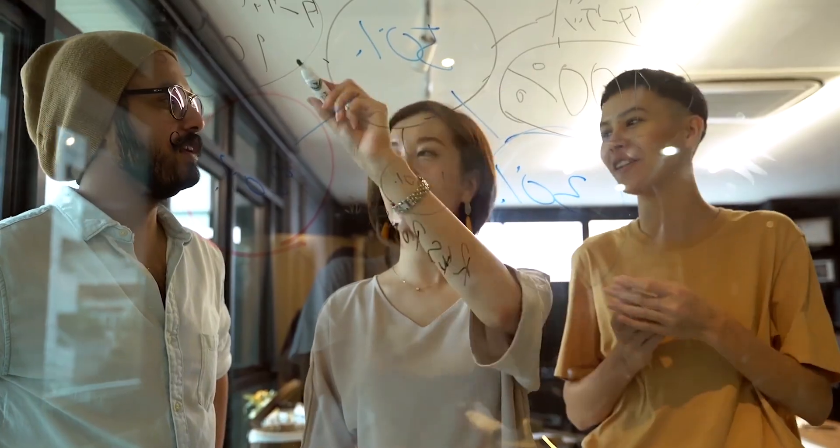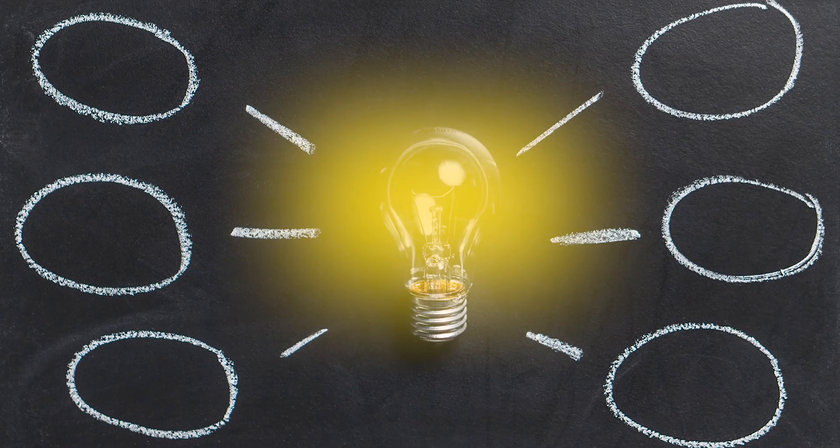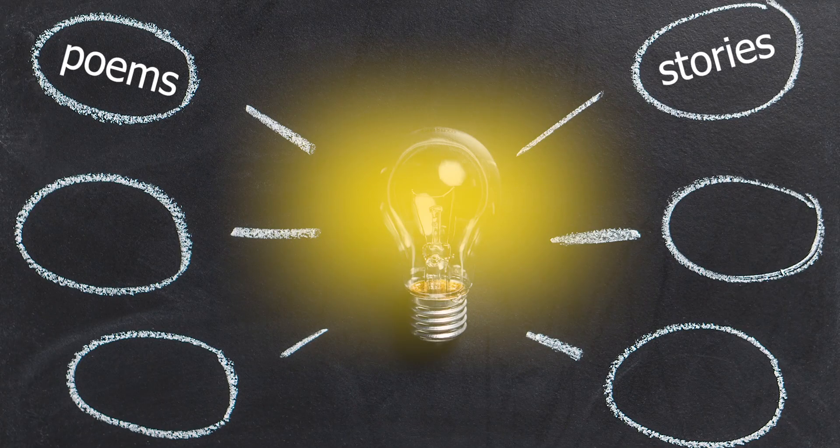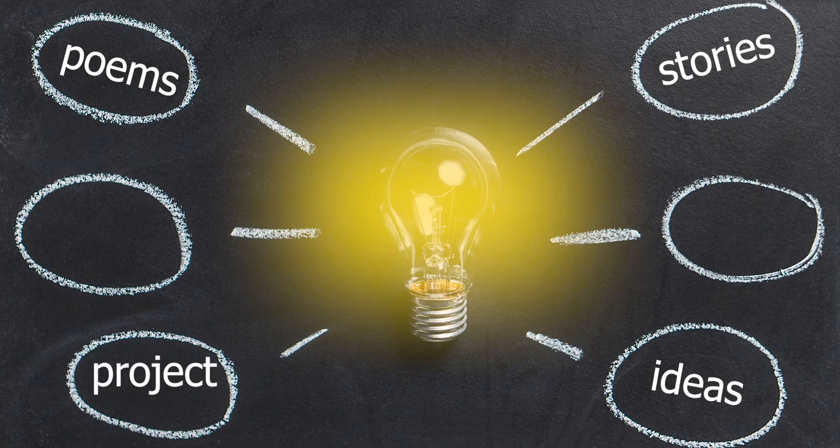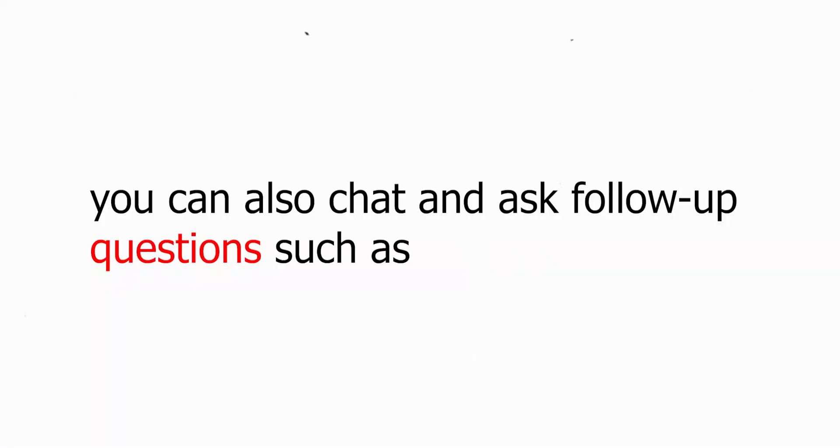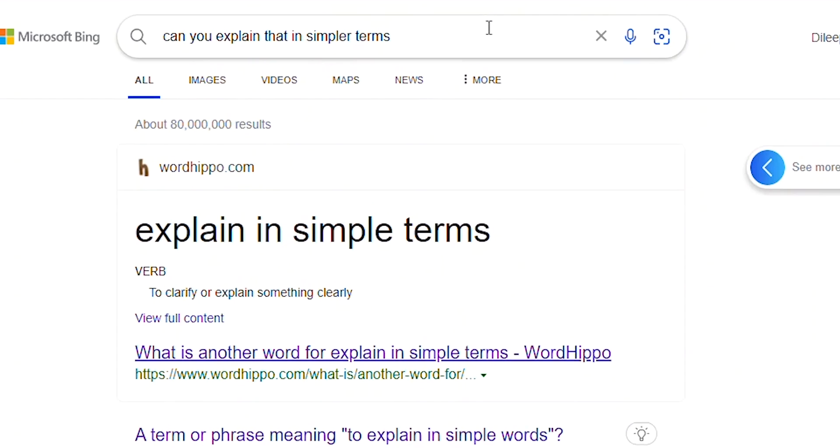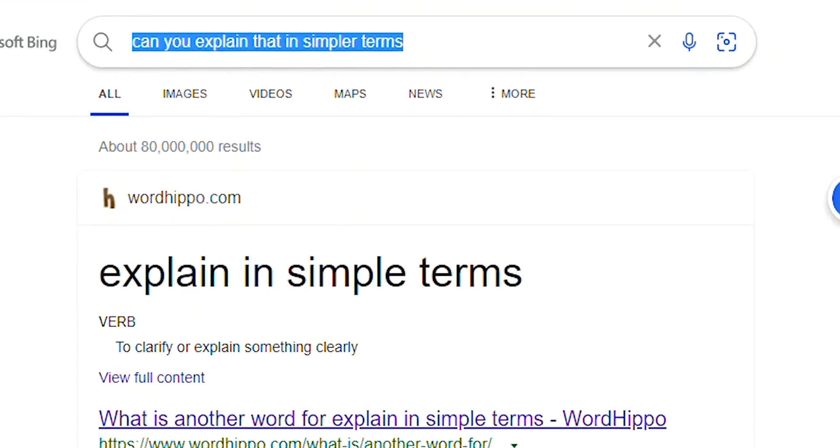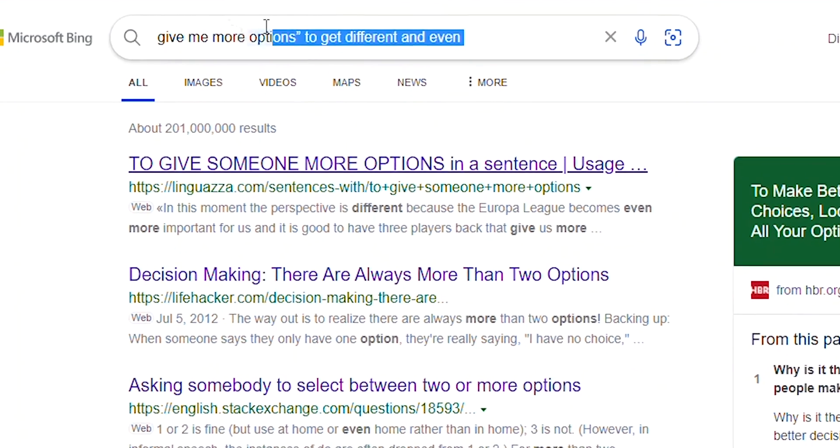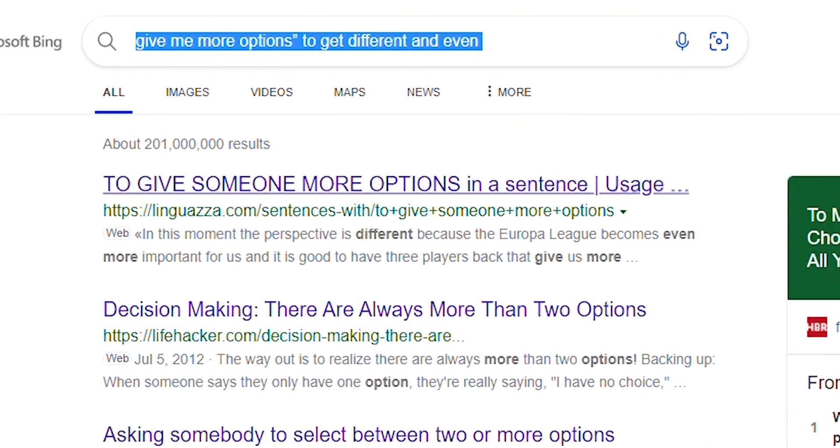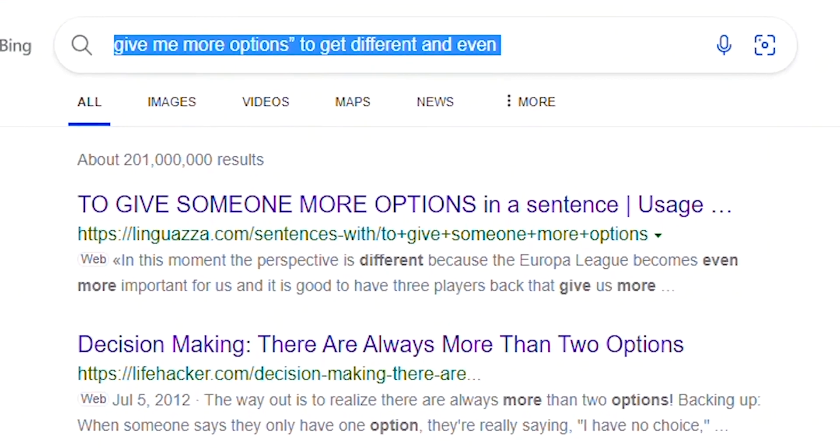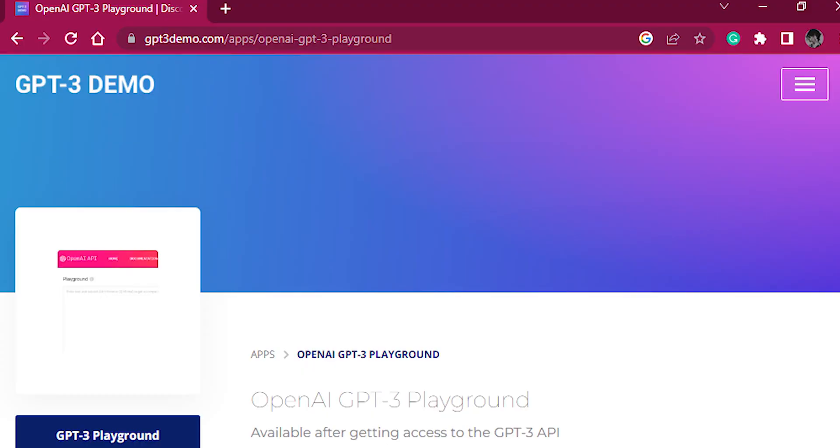Be creative. When you need inspiration, Bing can help you write poems, stories, or even share your ideas of a project. In the chat experience, you can also chat and ask follow-up questions such as, can you explain that in simpler terms? Or give me more options to get different and even better answers.